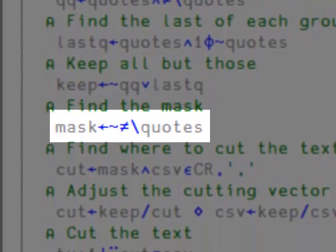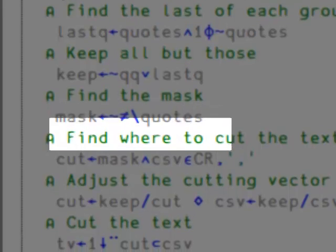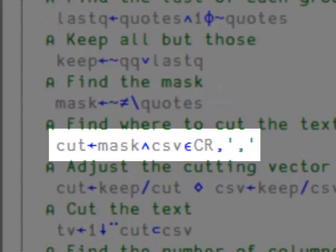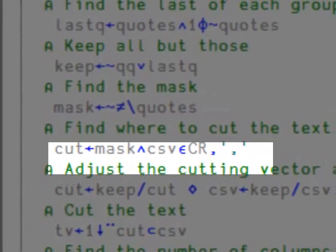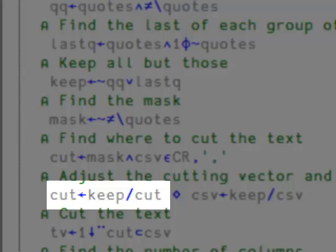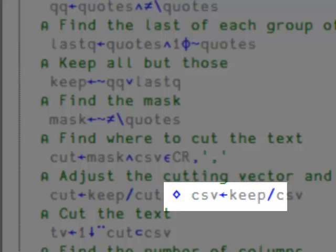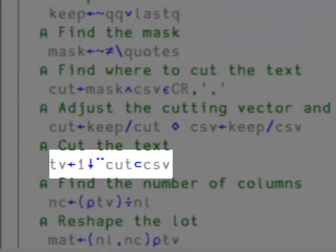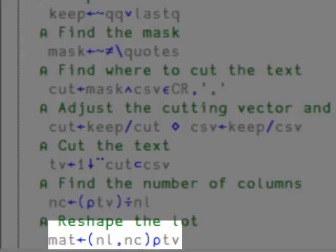Finally, we find the mask just like we did before. We find the cutting vector using the mask. And now we remove those extra double quotes. We only keep the ones that we want, both for the cutting vector and for the text. And finally, we cut removing the comma, reshape, and that's it.